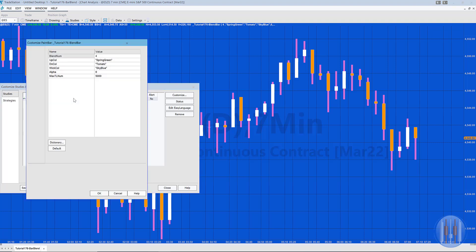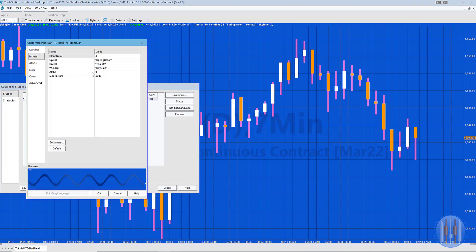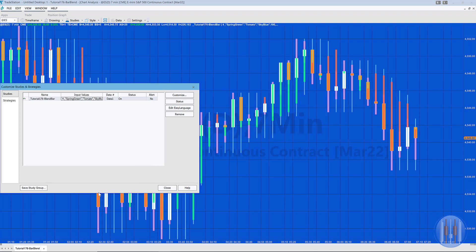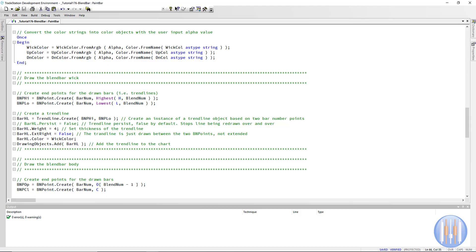Going back to the study, I'm going to turn the alpha back up to around 190. It's a number between zero for transparent and 255 for fully opaque. You'll see the blend bar with the wick drawn in this pale blue color and the main part of the bar drawn in the magenta type color.